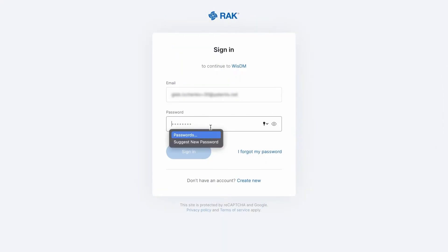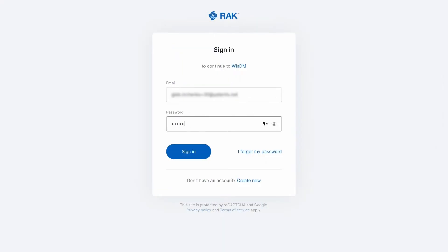Start by logging in with your RAK ID set of credentials. If you don't have one already, create it by clicking the create new button.